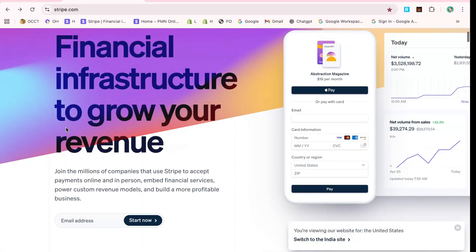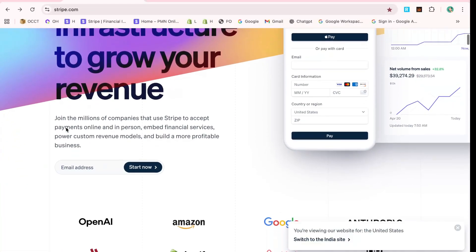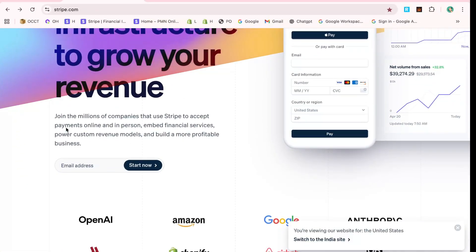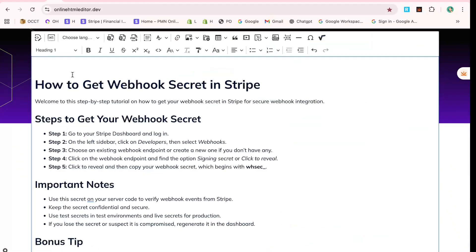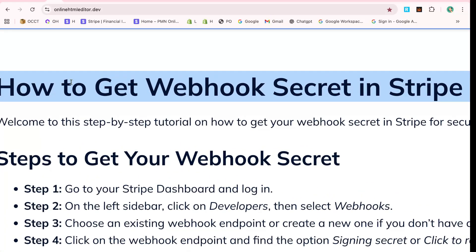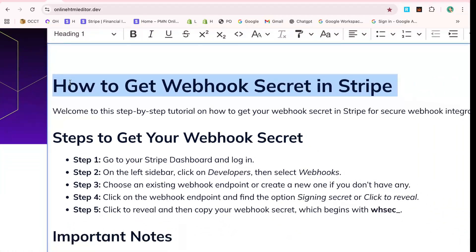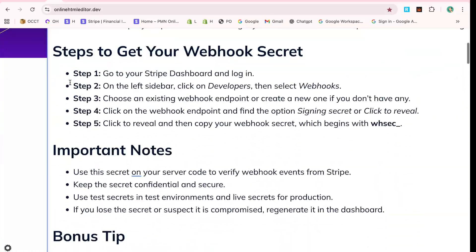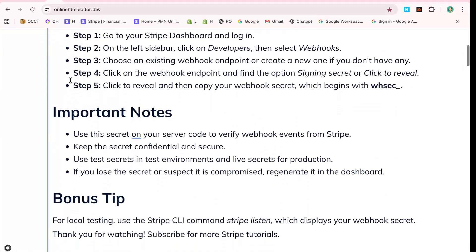Hi there! Great to see you again! In this video, I'll show you how to get your webhook secret in Stripe using a few simple steps, all within about five minutes.